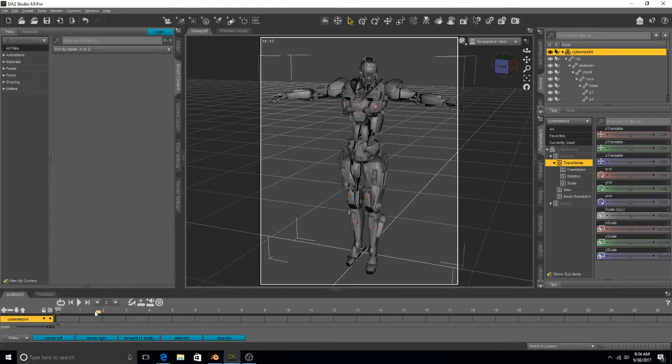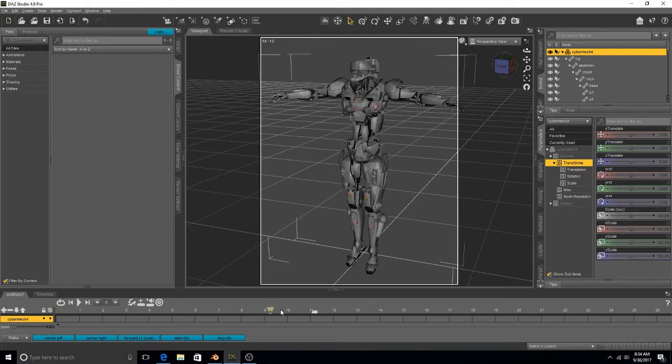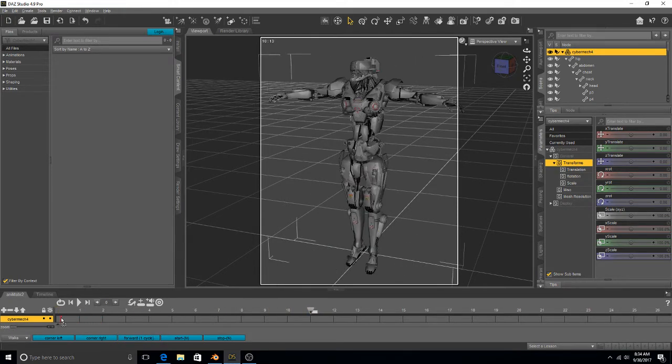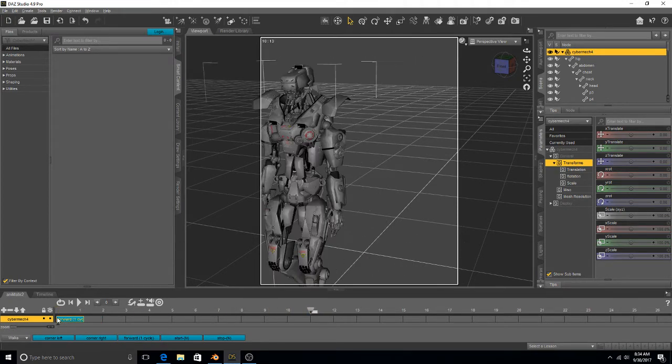And if you want to import this stuff into Blender, this is basically what you do. You take the animations that you want, like this walk cycle, and I'm going to drag a few of them up here.